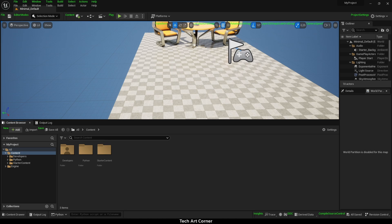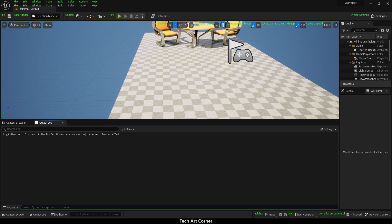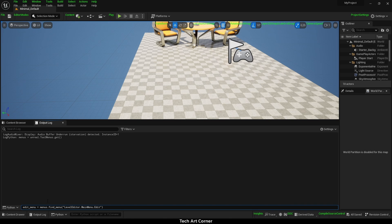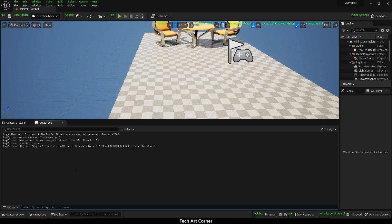We have to switch to output log and then obtain tool menus object using unreal.toolmenus.get method. Once we have this object, we can find menu by name using find menu method. Let's call it and now we can print the object we have. Print edit menu and we have some object path. That's great. That's what we needed.